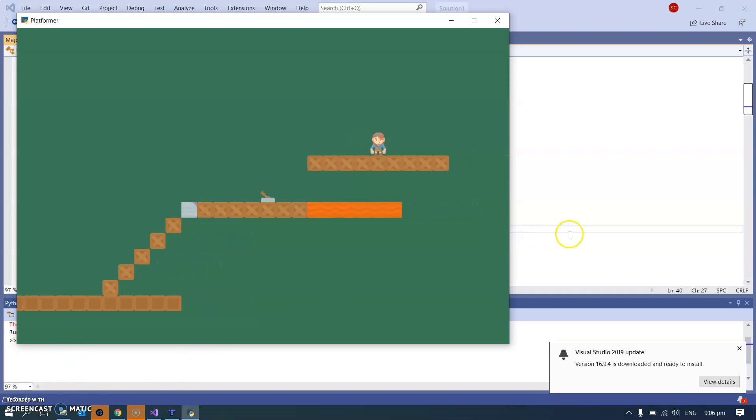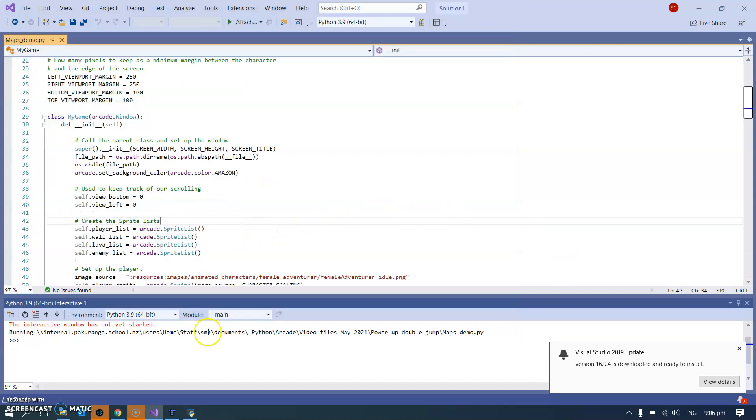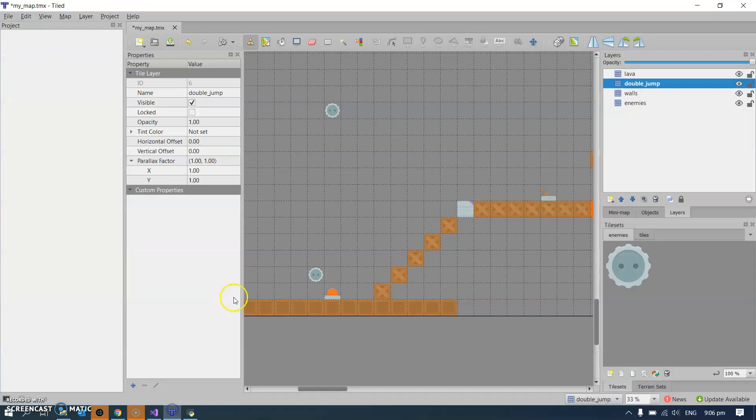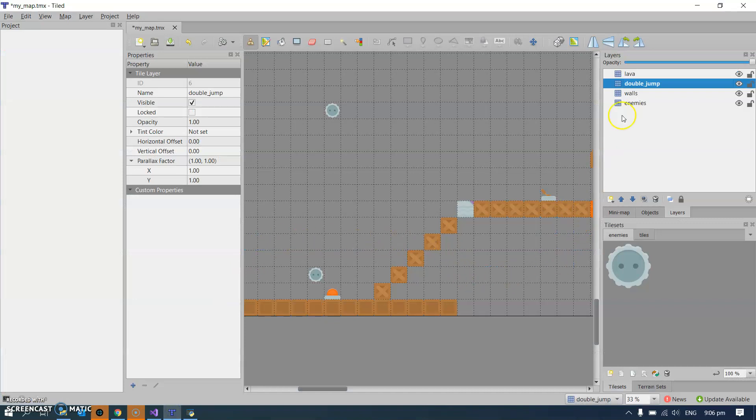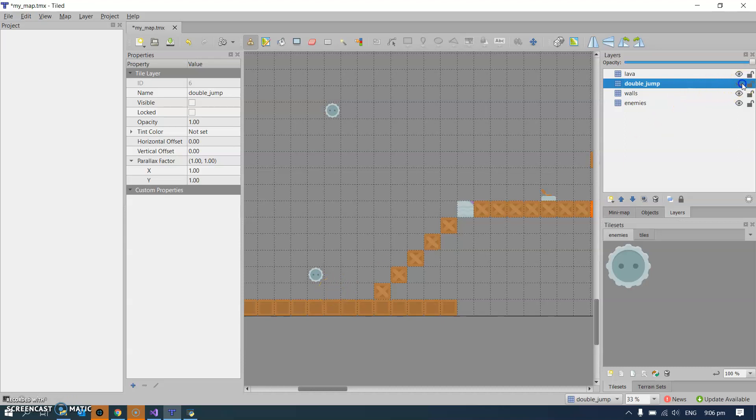It's a simple little power up. Let me show you how that works in the code. Actually, I'll start in Tiled and you can see I've added a whole new layer just for the double jump power ups. On it I just have that one double jump sprite down here, and it's called double jump.